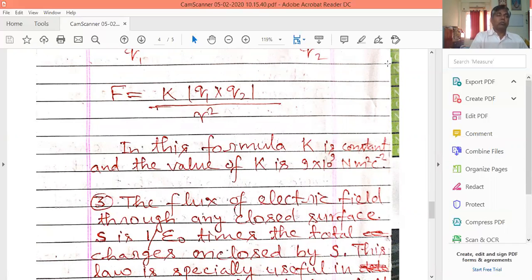In the formula for Coulomb's law: F is the force, r is the distance, Q1 and Q2 are the charges, and k is a physical constant with the value 9 × 10⁹.